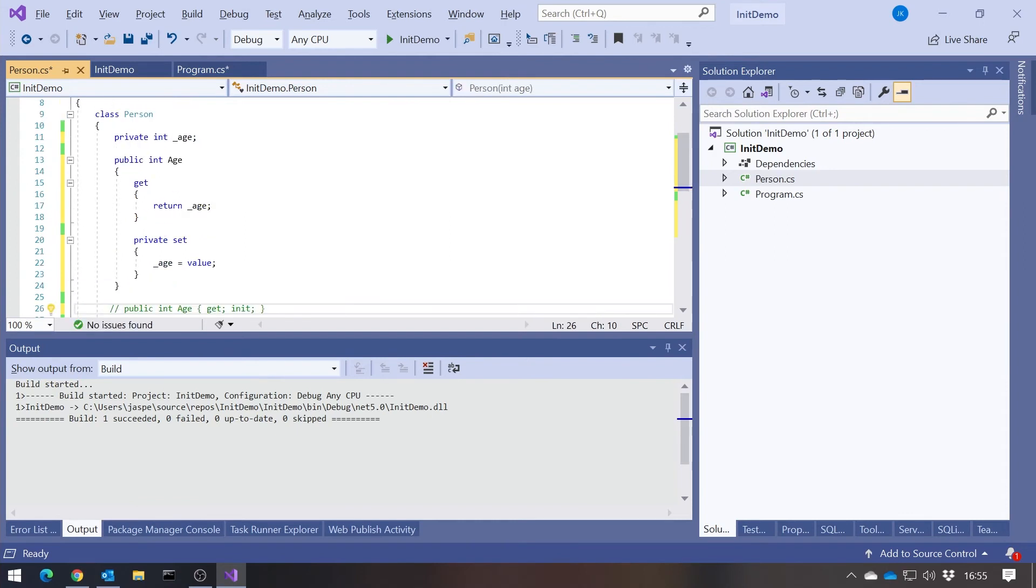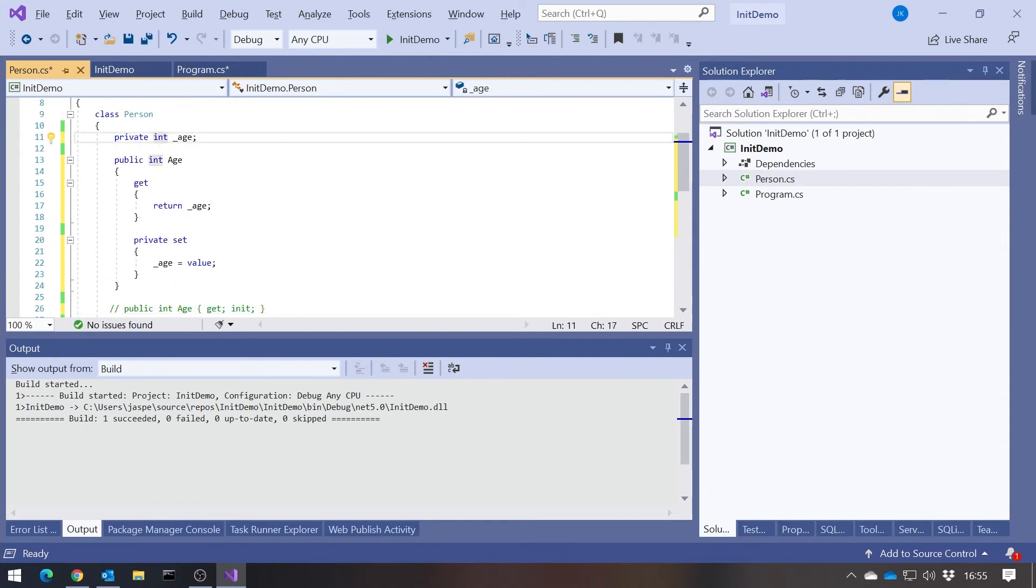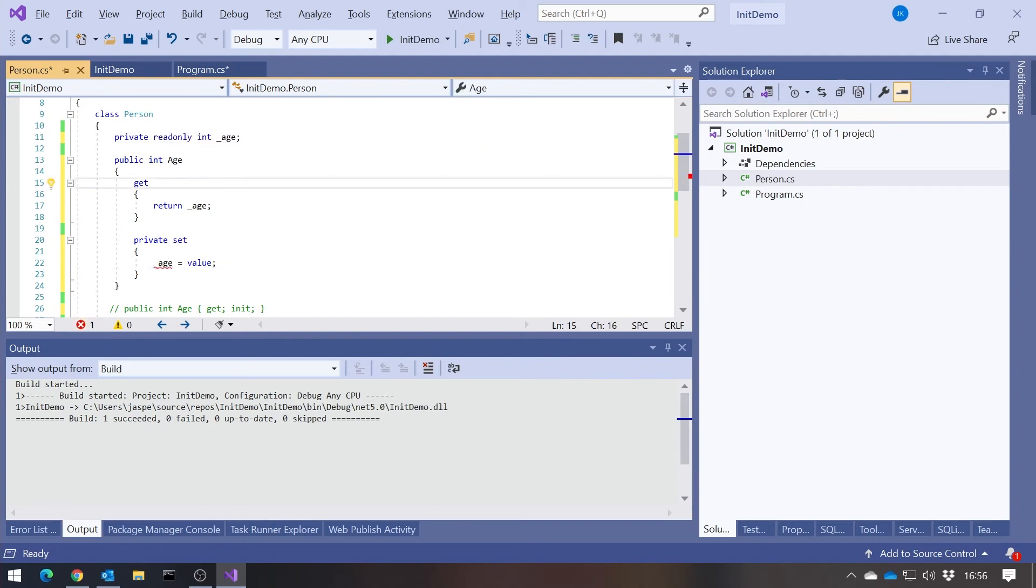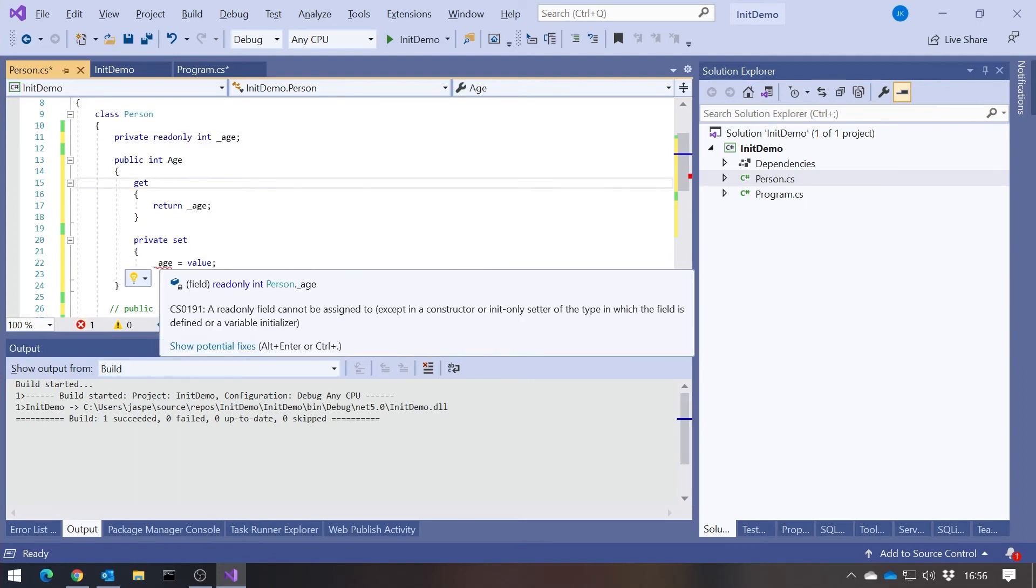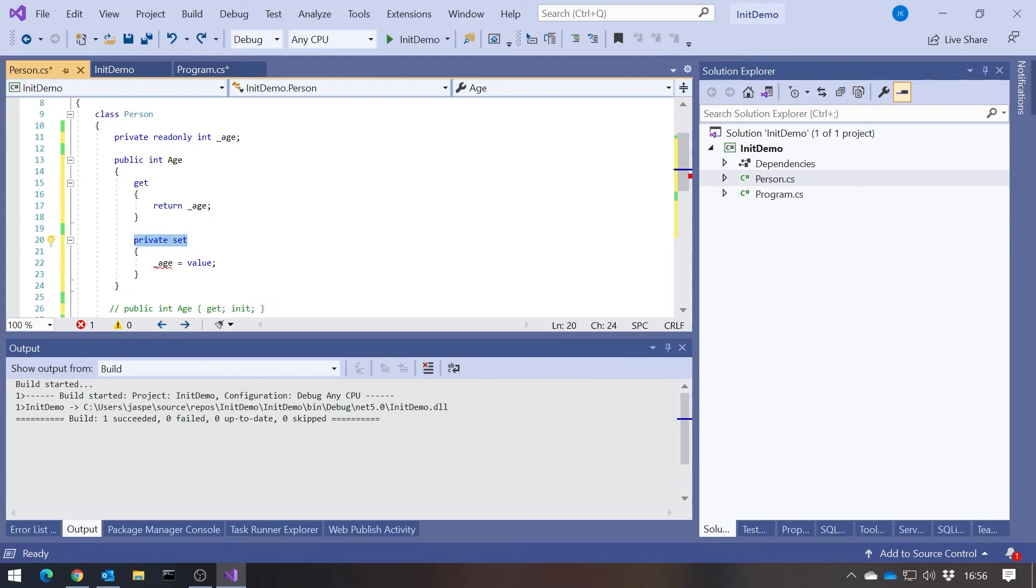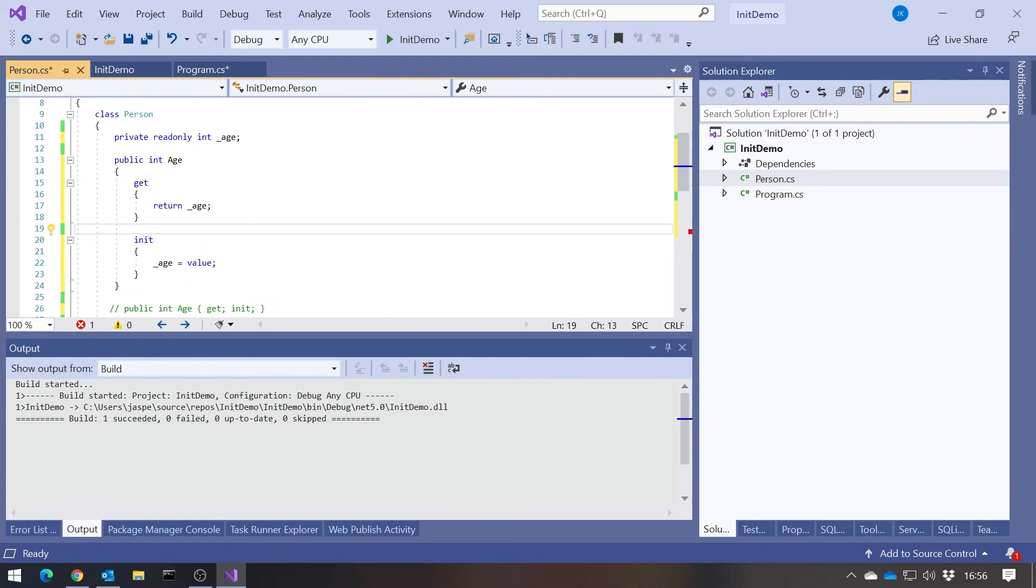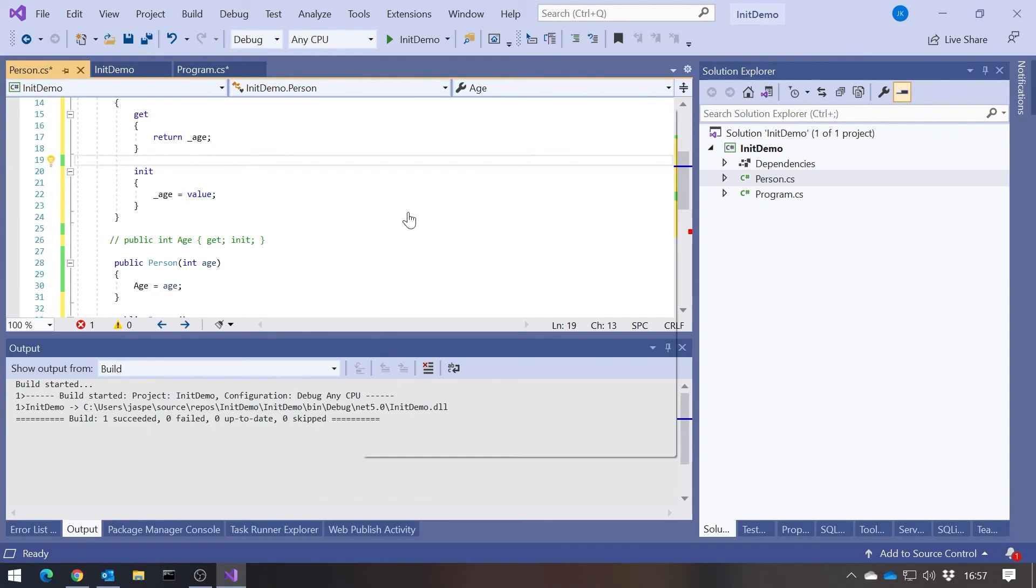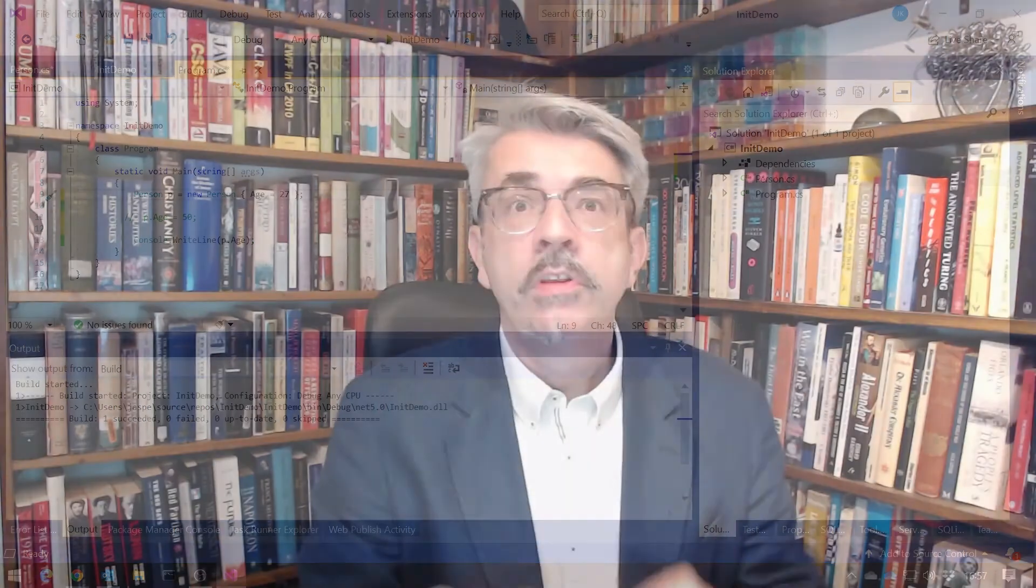So we can make that init. Now we know that it's only going to be accessible from the constructor or from the member initializer list. So that's now working happily.